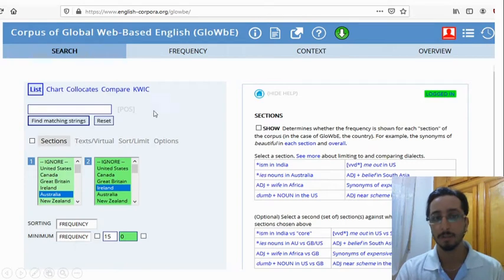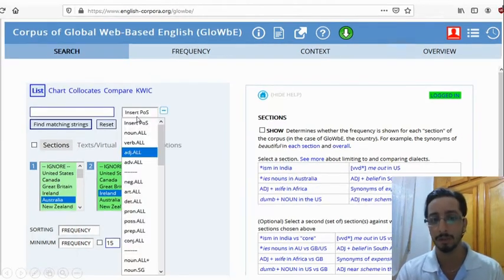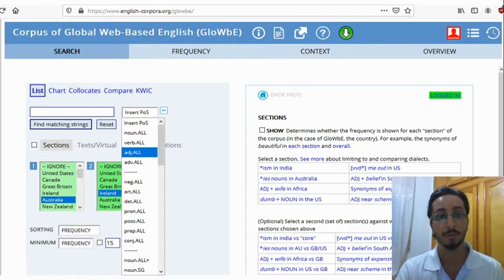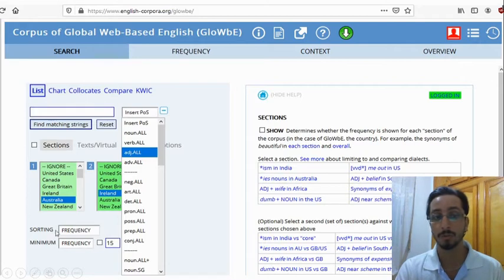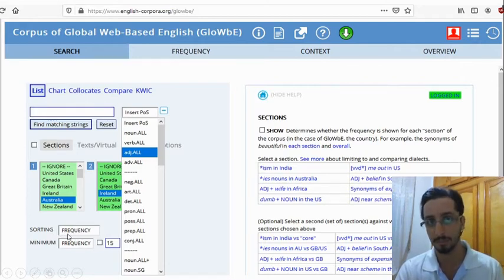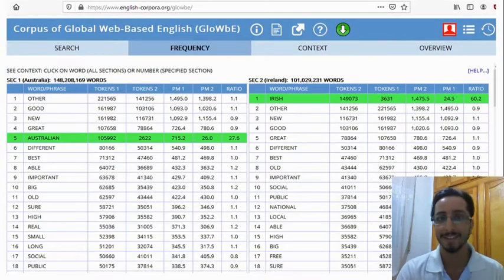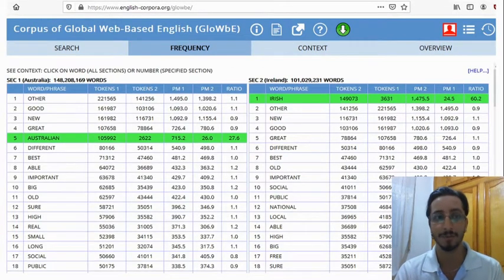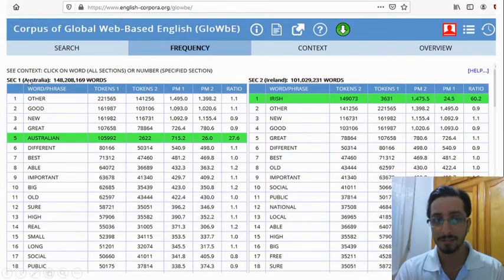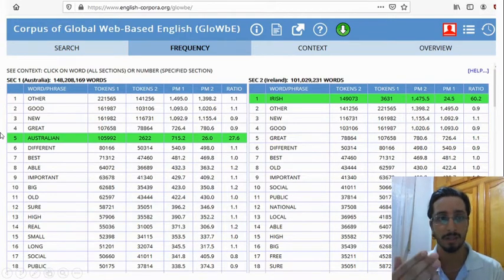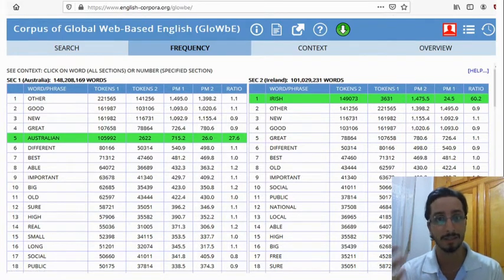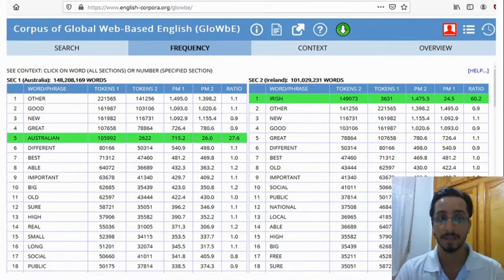To do that, click on POS — that is part of speech. You get the following list and select 'adjective all.' That will give you the list of all the adjectives used in the Australian and Irish corpus. I chose to sort the data by frequency so that I can have a look at the most frequently used adjective in each corpus. You'll notice that you have two tables here: one to the left and one to the right. The table to the left contains the most frequently used adjectives in the Australian corpus, and the one to the right contains those in the Irish corpus.